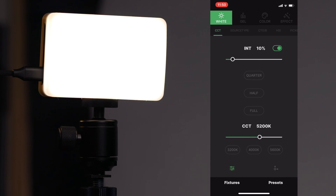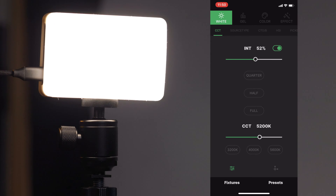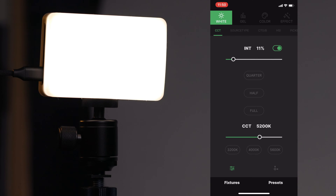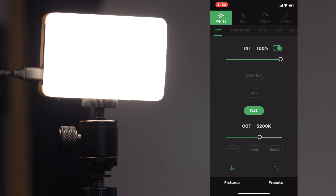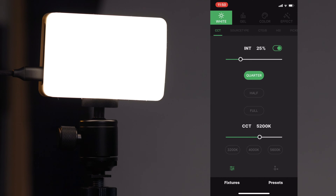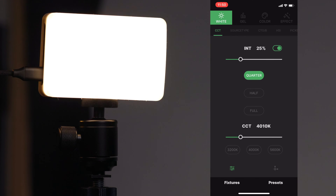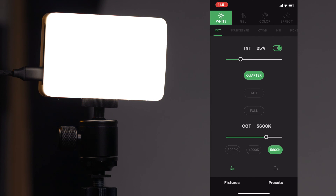Starting from the sub-menu in CCT mode: you have your on/off switch at the top, an intensity slider, and you can quickly set it to quarter, half, or full power for quick adjustments. You can also use the slider for your color temperature — this is more precise than on the light itself, going in roughly 10-degree increments. Or use the presets for 3200, 4000, or 5600K for quick adjustments.